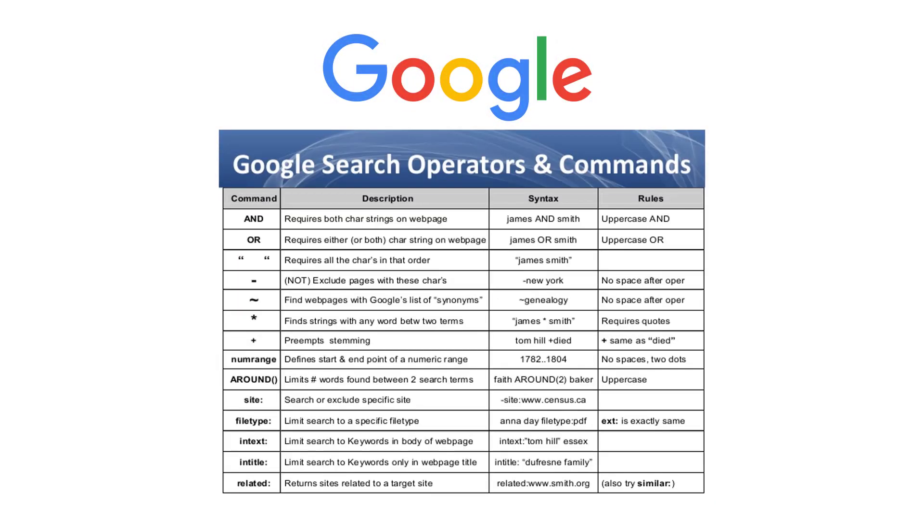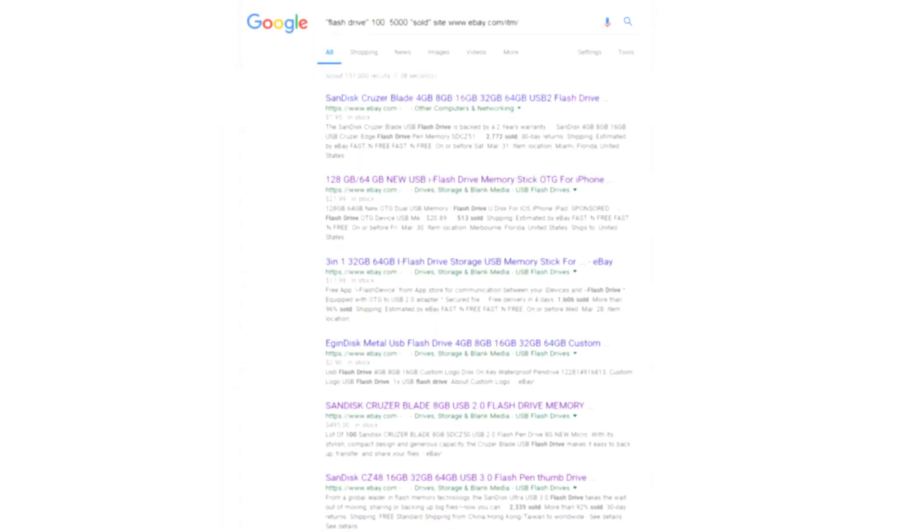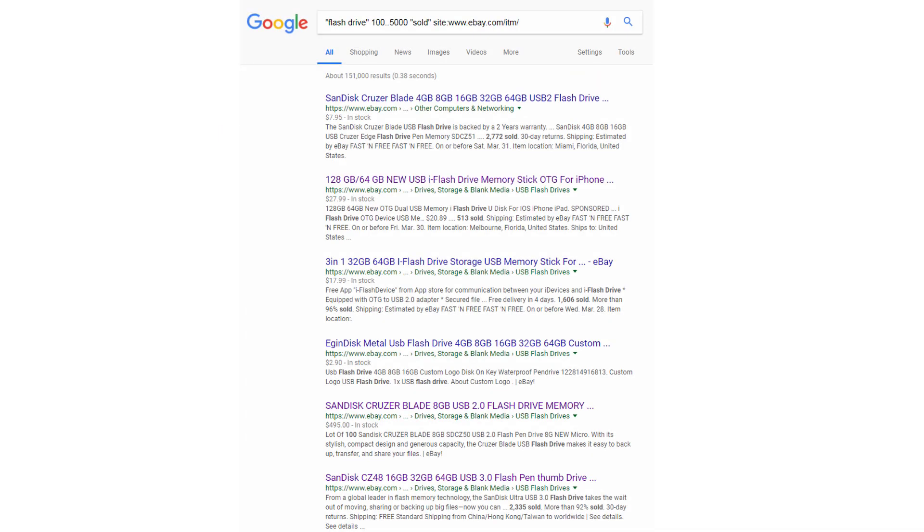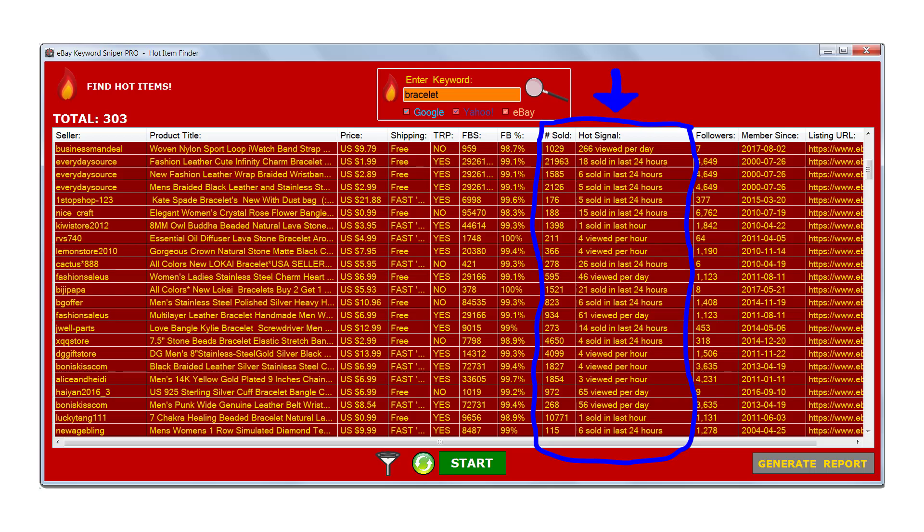In yesterday's video I showed you how to find the hottest items to sell on eBay by using Google search operators, but today I'm going to show you how you can simplify the whole process and gather even more results at a much greater rate by using eBay Keyword Sniper Pro.